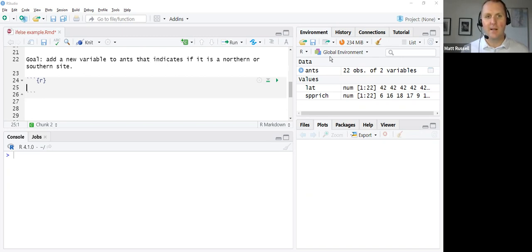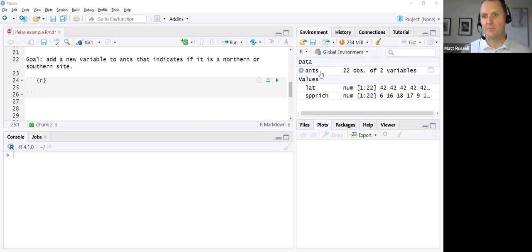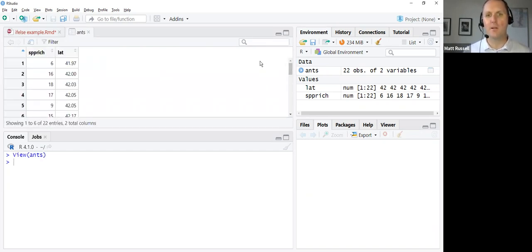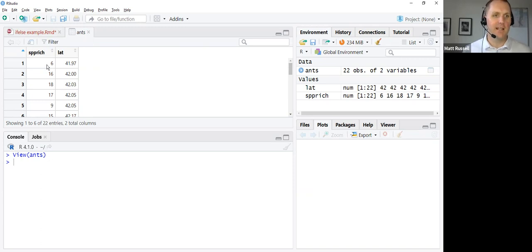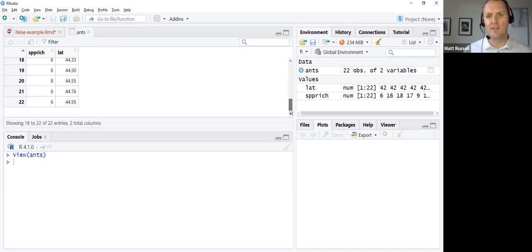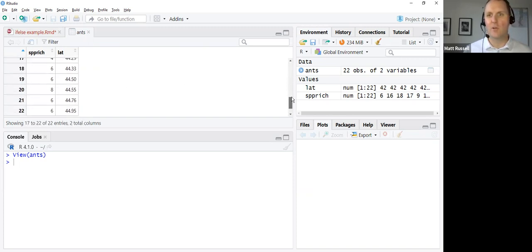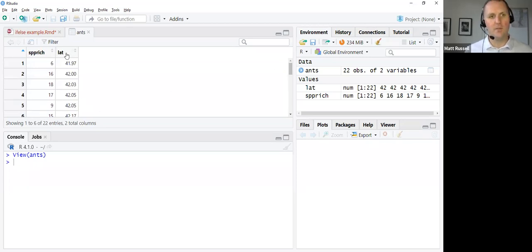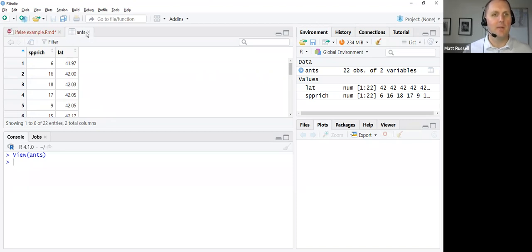The dataset that I'm looking at as an example here is the ANTS dataset. You likely saw this in lab one. It's already loaded into my R session. The ANTS dataset has two variables. We have the species richness - how many different ant species were observed at 22 different sites or different locations across the Northeast US. The other variable is lat for the latitude for the site.